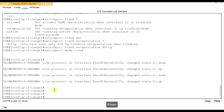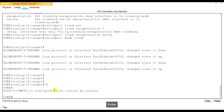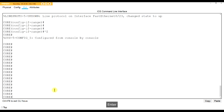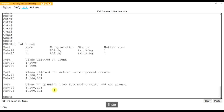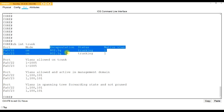To verify, do 'show interfaces trunk.' You can see ports 22 and 23 - I did it manually, and it's dot1Q. Port 24 is not showing because it's plugged into the router and that router interface is not up yet. Those ports are trunked. Now we're done with the core switch.